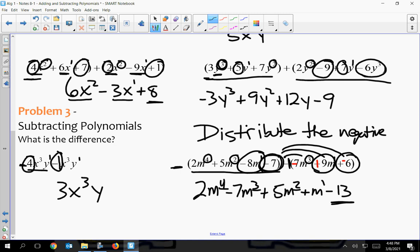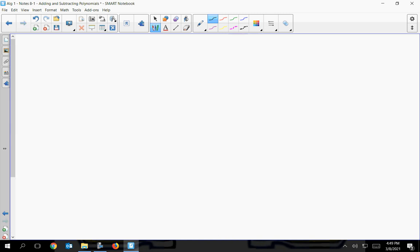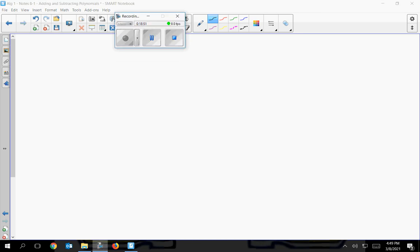The really important thing here is to make sure you distribute the negative sign throughout that second set of parentheses — you're going to see that a lot. You can put a negative one there and multiply it through, or if you're comfortable with it, just change all the signs. Whatever way you're good at, do that.